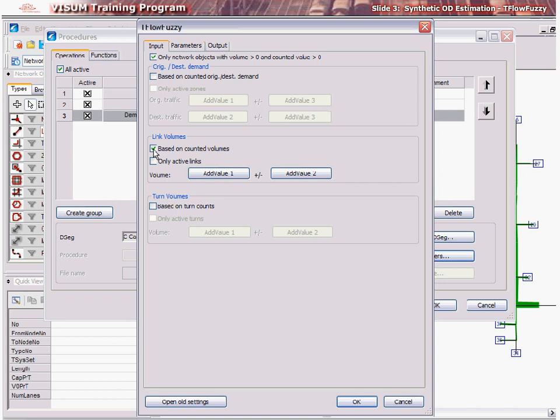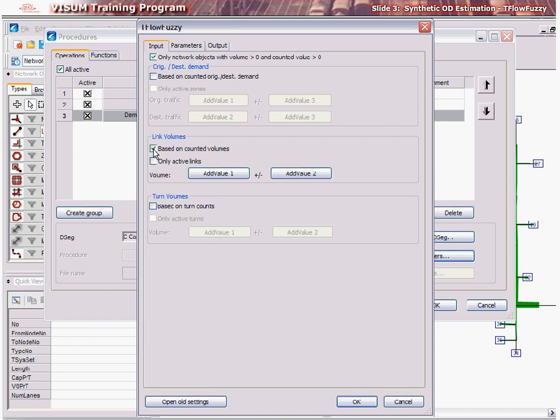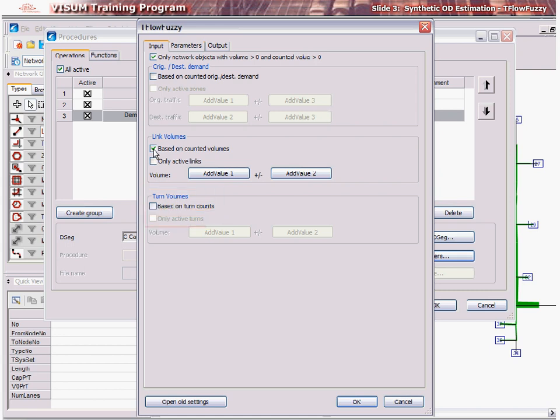Then, against volume, select the counted link volume attribute on links by clicking Add Value 1 and then the variable for tolerance by clicking Add Value 2. If turn counts are available, then these may also be used for the matrix adjustment. To do this, check Turn Volumes, then select Active Turns for using only turns with valid count data.